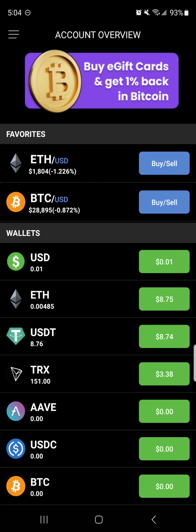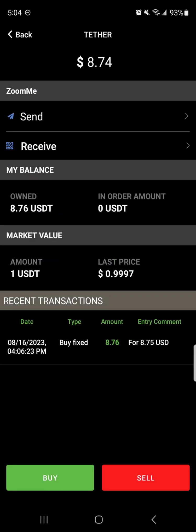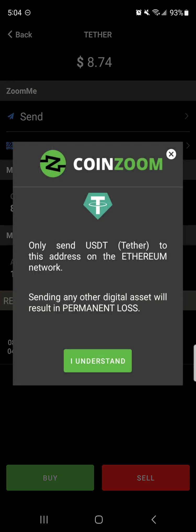For instance, if you're sending USDT, I'm going to press the send button here. It's telling you: only send USDT Tether to this address on the Ethereum network. Sending any other digital asset will result in permanent loss. Since we're sending on the Ethereum network, there are multiple networks you can send USDT on, depending on which type you're holding. USDT ERC20 is for the Ethereum network, TRC20 is for the Tron network, and BEP20 is for the Binance network.